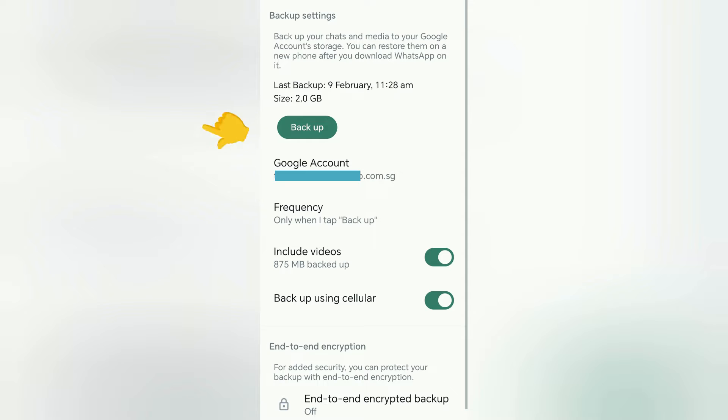Tap on backup. You will need to backup your chats. This could take up to an hour, depending on how many chats you have.